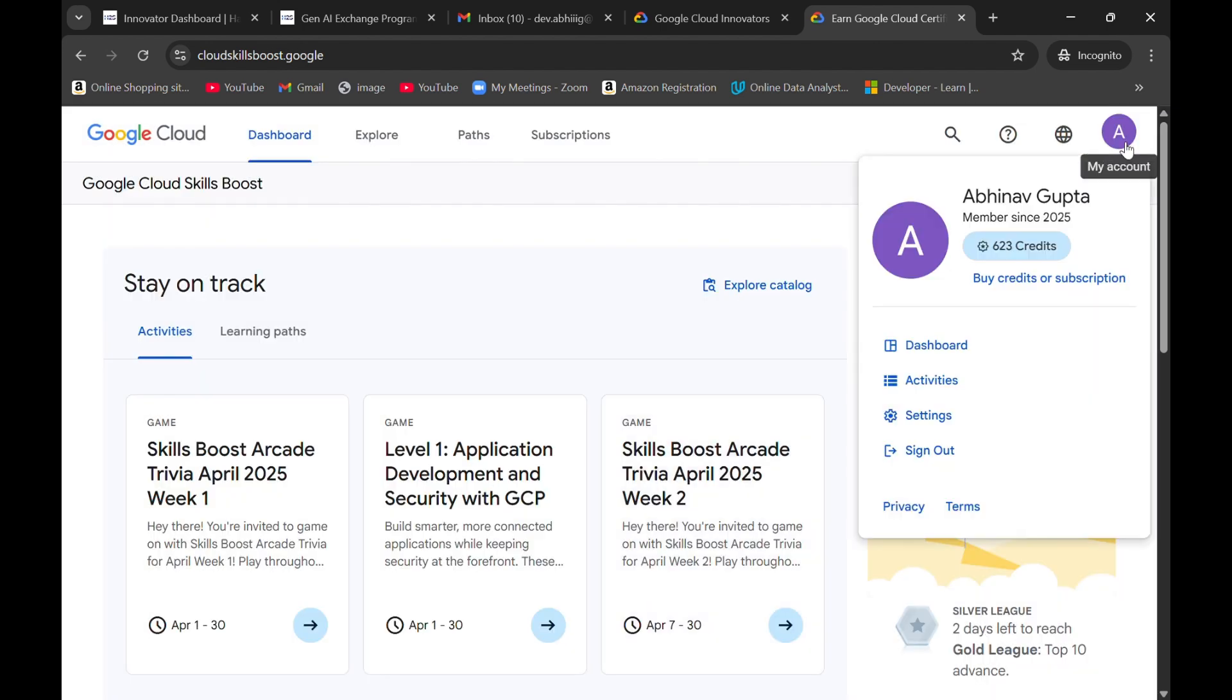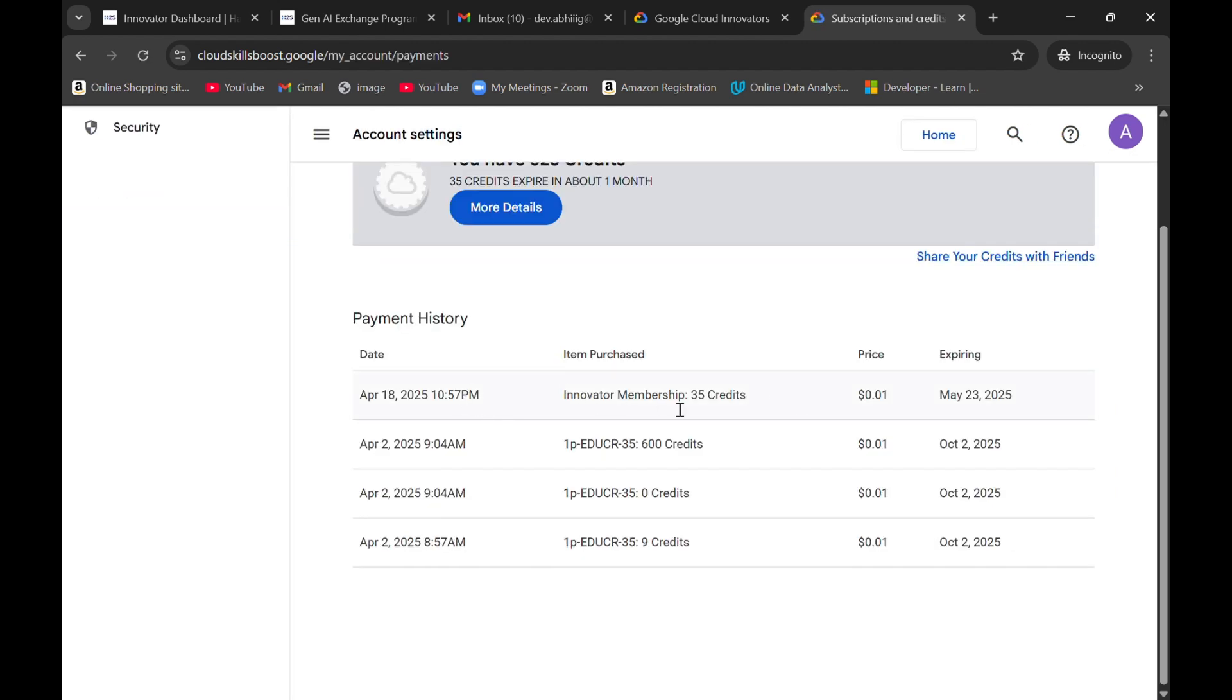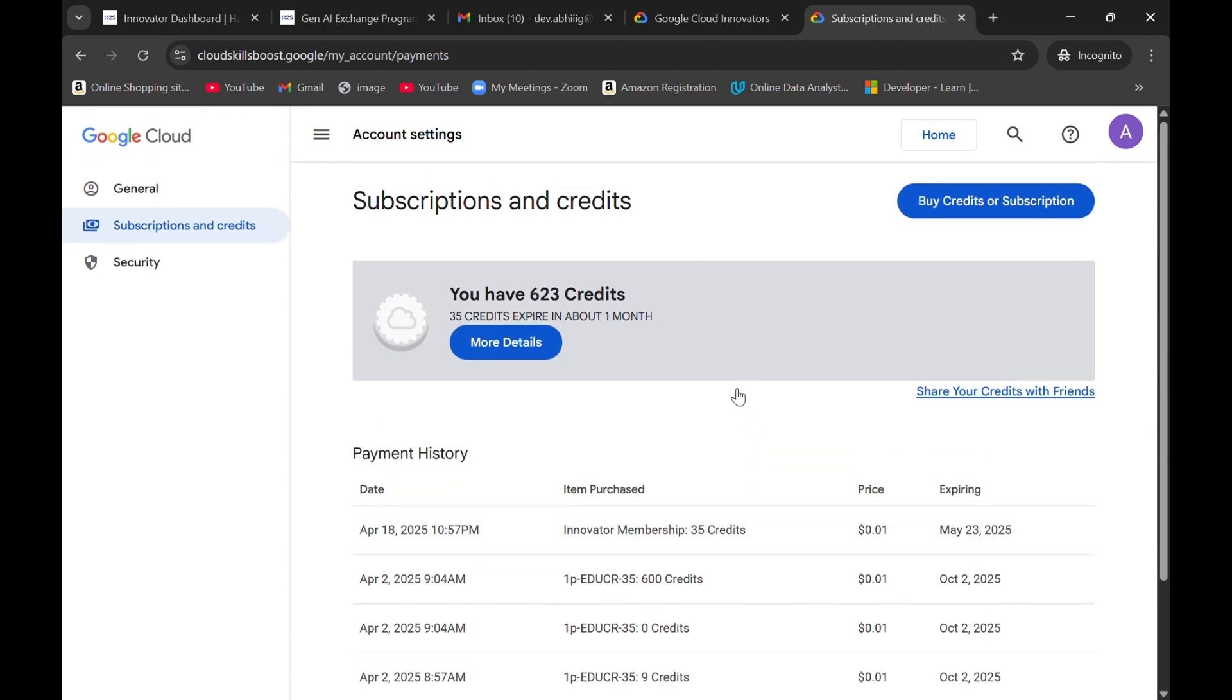If you want to verify, you can go back to your profile section and click on credits. Here you can see that I got 35 credits and these credits will expire in about one month.